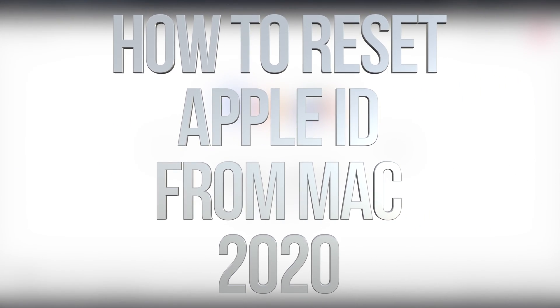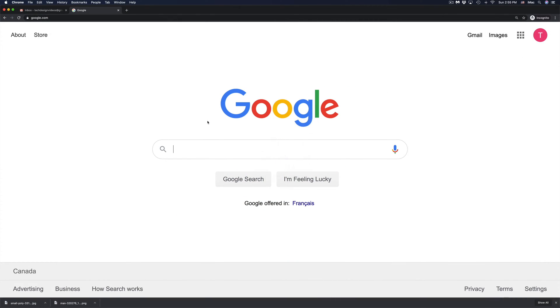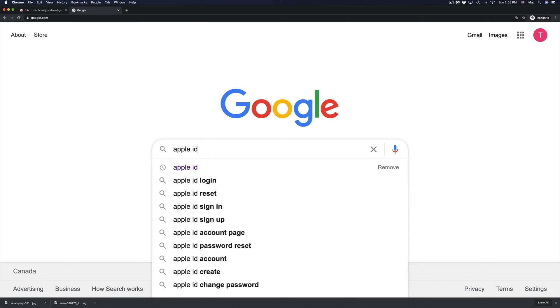Hey guys, if you forgot your Apple ID password, it's very easy to actually reset it and that doesn't matter if it's in your iPhone, iPad, MacBook, anywhere.